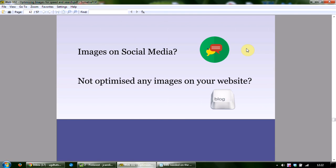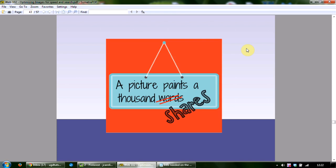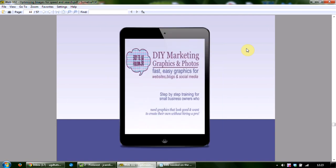It's an amazing time to start making your own images. A picture paints a thousand words, said Frederick Barnard in 1921 — these days it's more like a picture paints a thousand shares. The free training was sponsored by a product, and we'd like to spend the last 10 minutes telling you about it. It's called 'DIY Marketing Graphics and Photos: Fast, Easy Graphics for Websites, Blogs, and Social Media.' The offer is only available for a limited time.